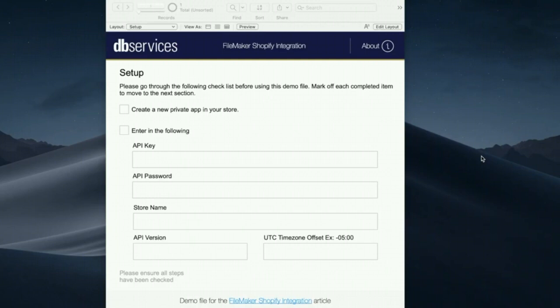So let's just go ahead and jump on into it and I'll show you how it works. In our sample file, the first thing you'll see is it'll tell you to create a new private app in your store.